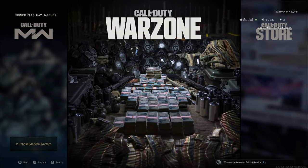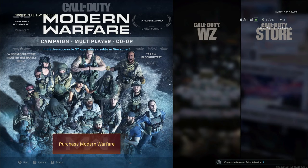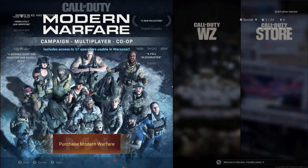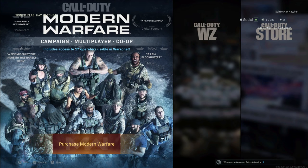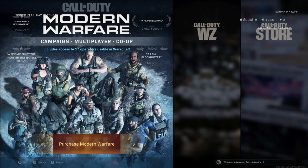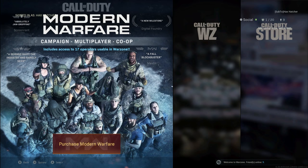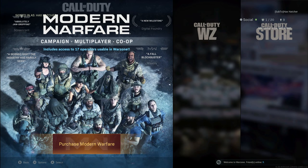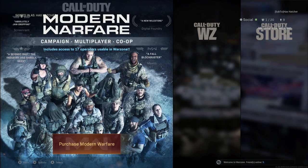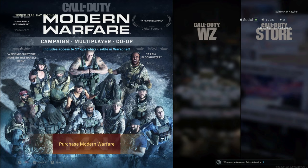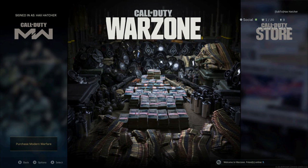Today I'm bringing you a quick video on how to fix the 'Purchase Modern Warfare' bug — whatever you want to call it, it's ridiculous that it happens. In my case, I bought the game when it came out in October of last year. I have the disc in right now, but it seems to happen after every season update. I've done a couple things over the past couple months to fix this — it happens to me every time I update.